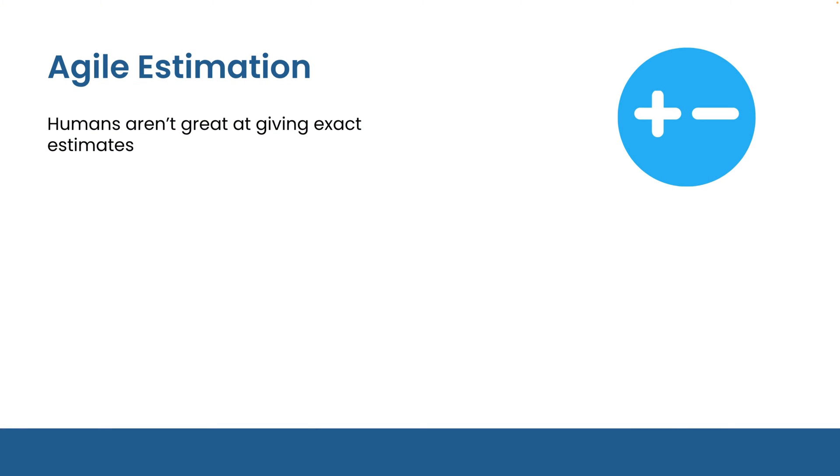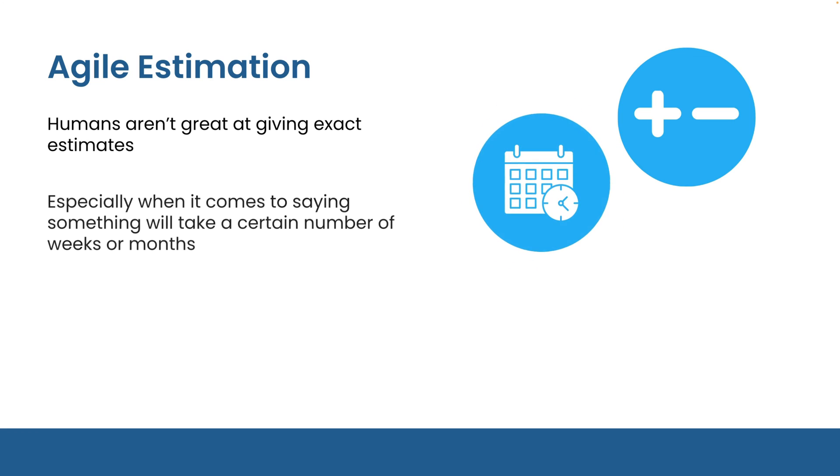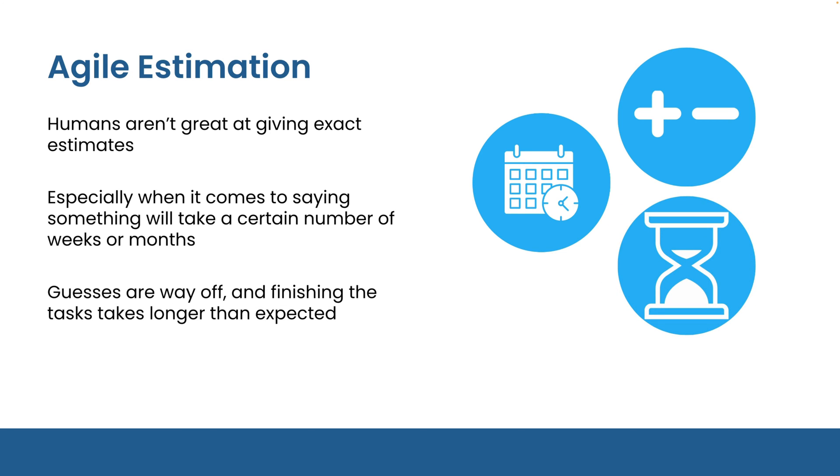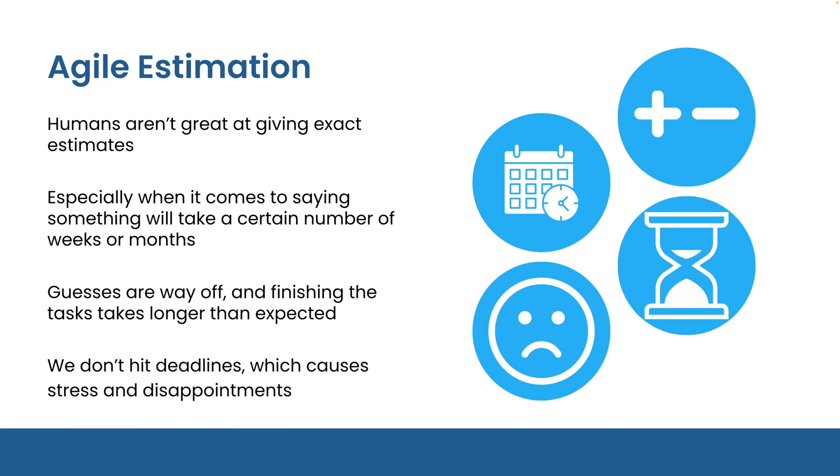You see, we humans aren't great at giving exact estimates, especially when it comes to saying something will take a certain number of weeks or months. We often find that our guesses are way off and we might finish the task a lot later than expected. This means we don't hit our deadlines and we've set expectations that we can't meet, causing stress and disappointment. This is something that we absolutely need to avoid.